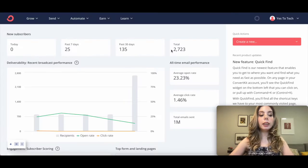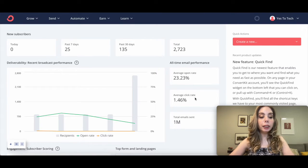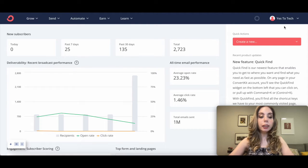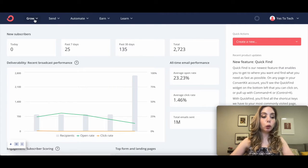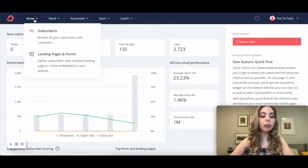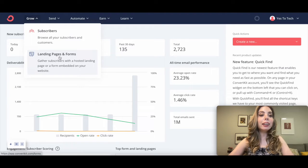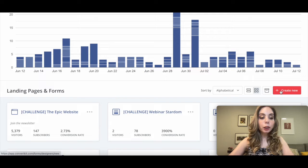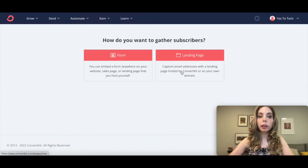To deliver a lead magnet with ConvertKit using a ConvertKit form, log in to your ConvertKit account, click on Grow from the panel up top, and then on Landing Pages and Forms. Click on Create New, and then on Form.